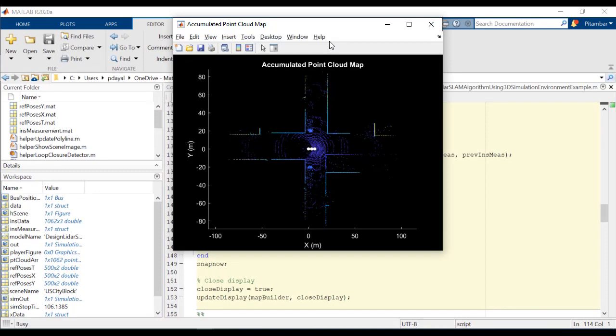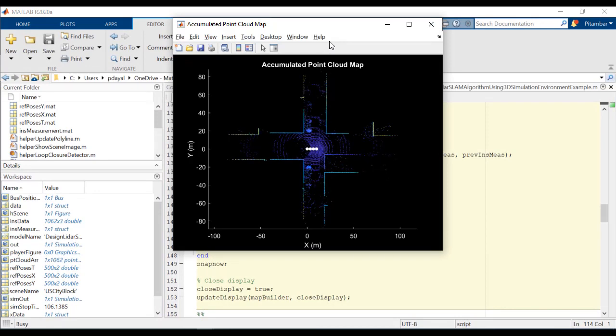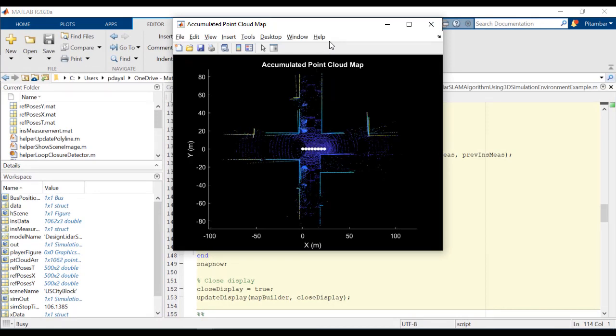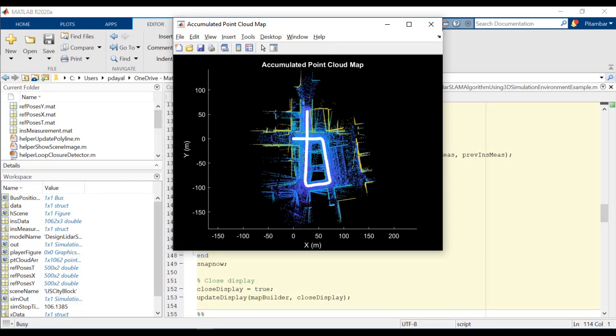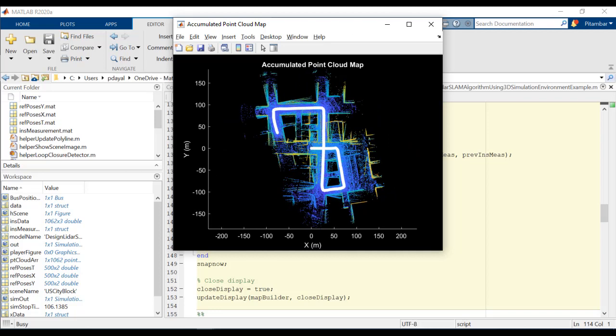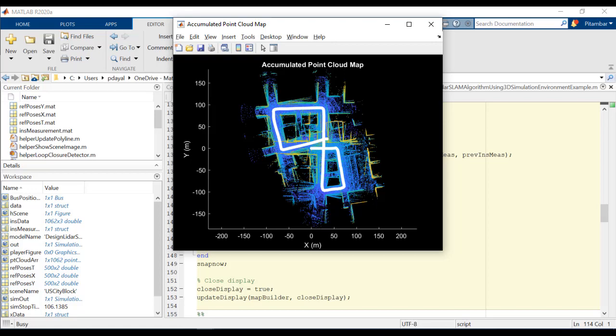We're now looking at the top view display of the point cloud map. I'm going to fast forward to the end, and you'll notice that we've accumulated some drift in our data. So let's go to the next section of our MATLAB script and correct for this using pose graph optimization.